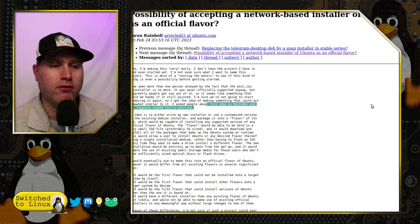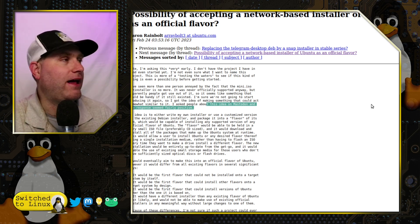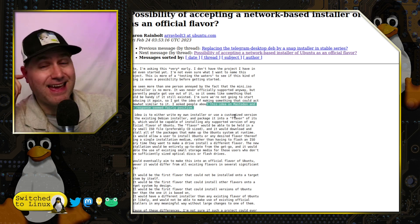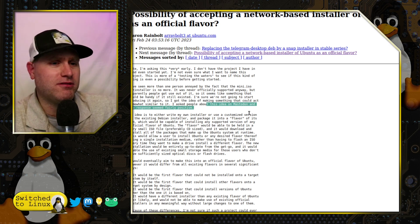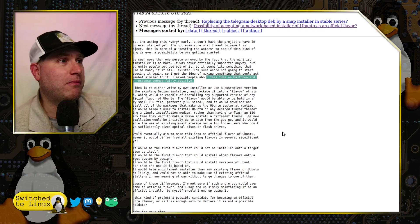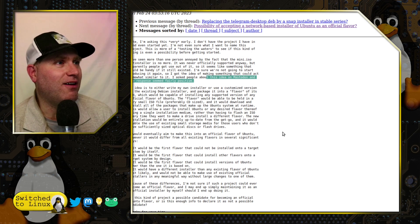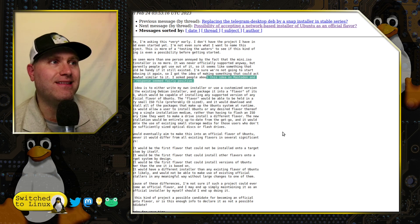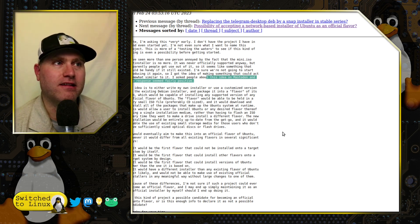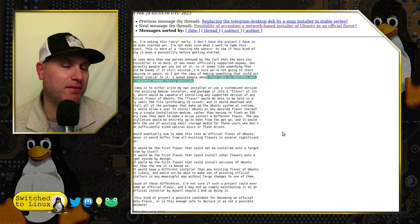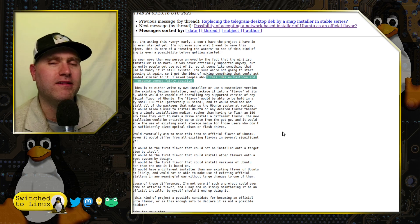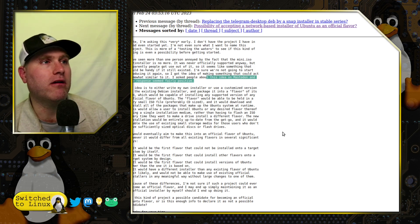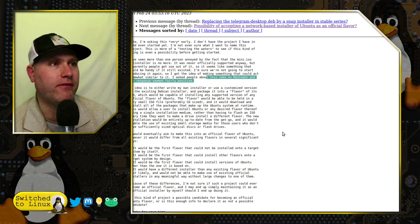The officially supported Ubuntu flavors would include Ubuntu Budgie, Ubuntu MATE, Ubuntu Unity, and others. The author's idea is to either write his own installer or use a customized version of the Debian net installer and package it as an official flavor. This way, it's listed on the flavors page without requiring a lot of retooling in the background — a good time-saving approach.